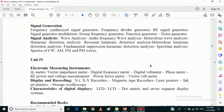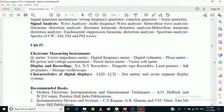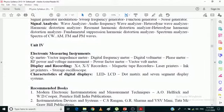Good morning students. In today's video we will discuss Unit 4 of the Electronic and Instrumentation paper. In Unit 4 there are three different types of devices we will discuss. The first part is measuring devices — we are trying to measure different types of parameters in electronic circuits, such as the Q value, impedance value, and finding the digital frequency.